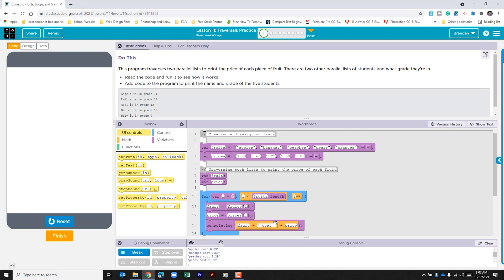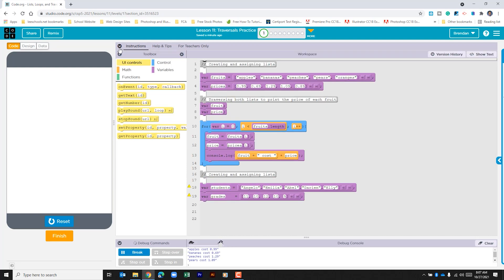We're going to use this to mimic what we're going to do for the students. Let's go ahead and collapse the instructions just so that we can see more of the screen. We can see that we already have our list, so the first thing we're going to do is create our two variables so that we can use them to print the names.